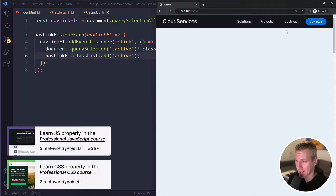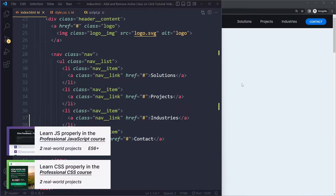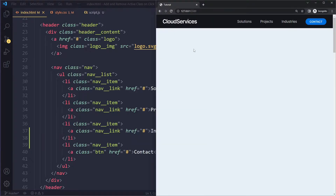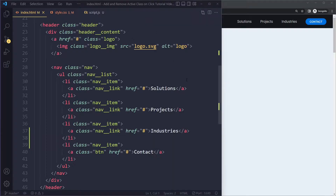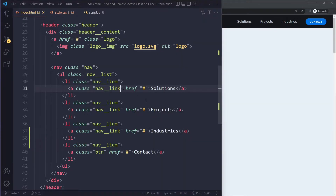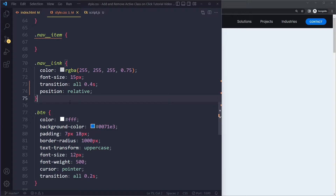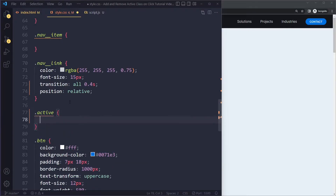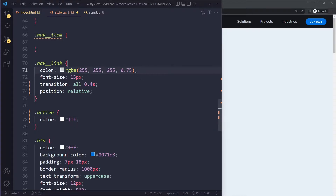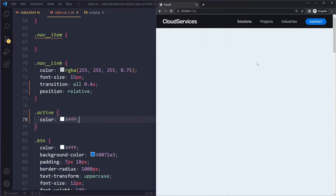In this tutorial you'll learn how to add and remove an active class on click. I have a simple example — a nav bar — and I have a separate video on how to create a nav bar like this in the playlist. What we're going to do is add an active class when we click on any of these links. The active class will change the font color to plain white, since the nav links currently have a white color at 75% opacity.